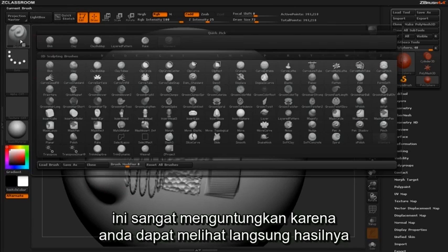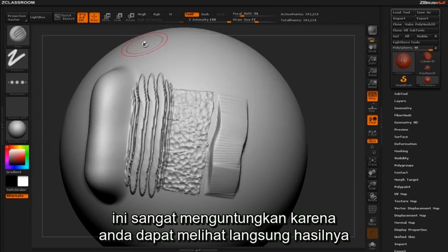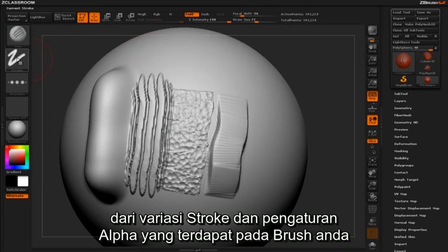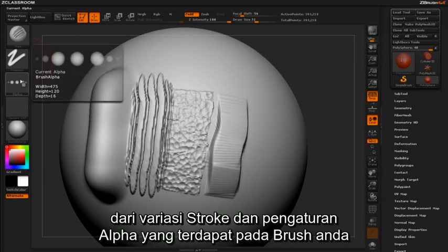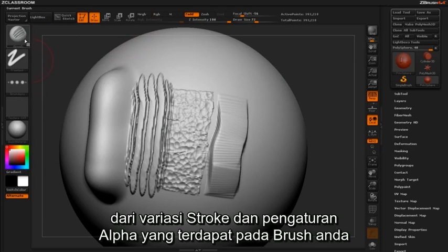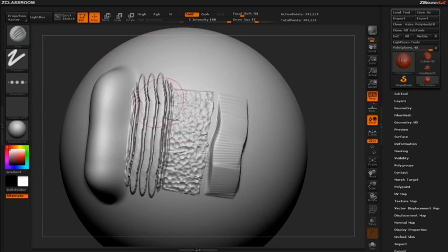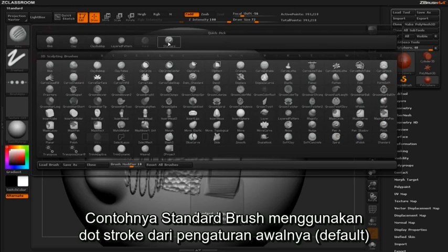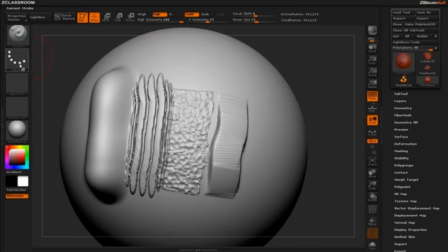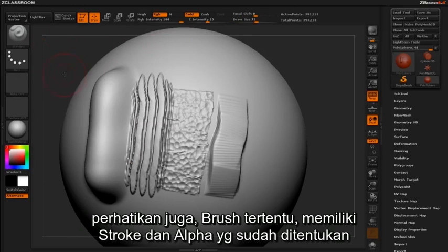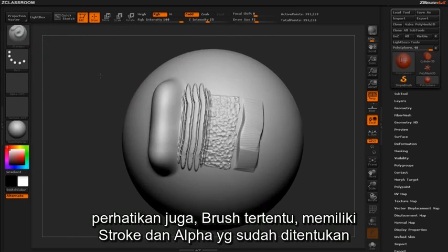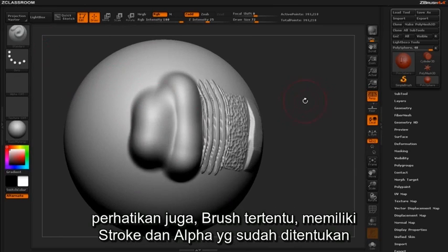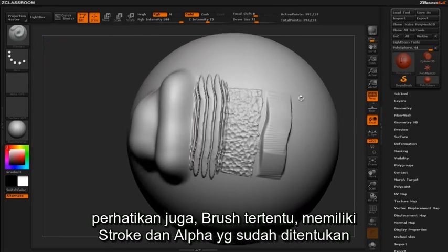This means that a great deal of what you are seeing visually is the result of the various stroke and alpha settings embedded in the characteristics of your brush. The standard brush, for example, uses the dots stroke by default. You may also notice certain brushes have pre-assigned stroke types and alphas.